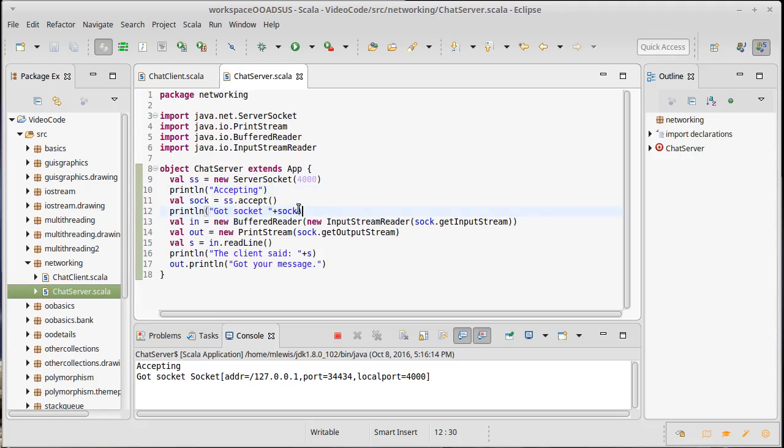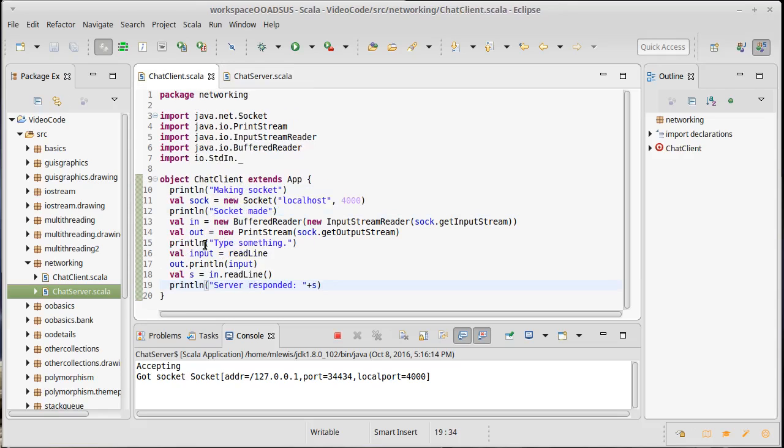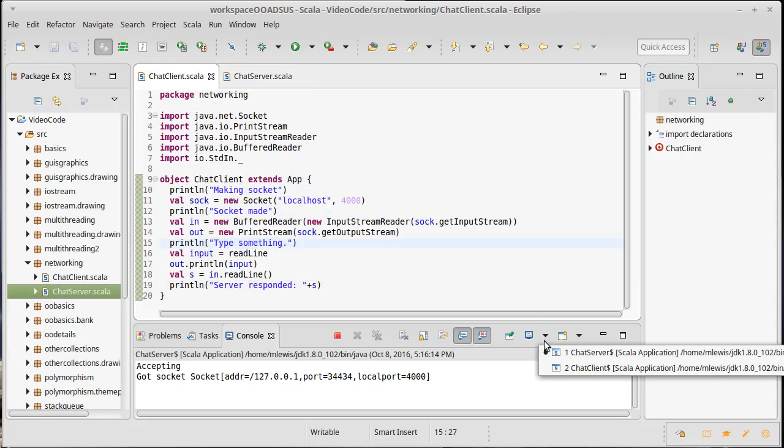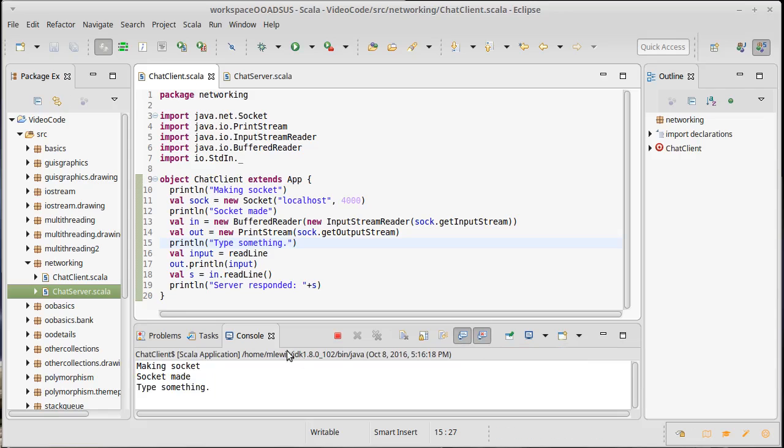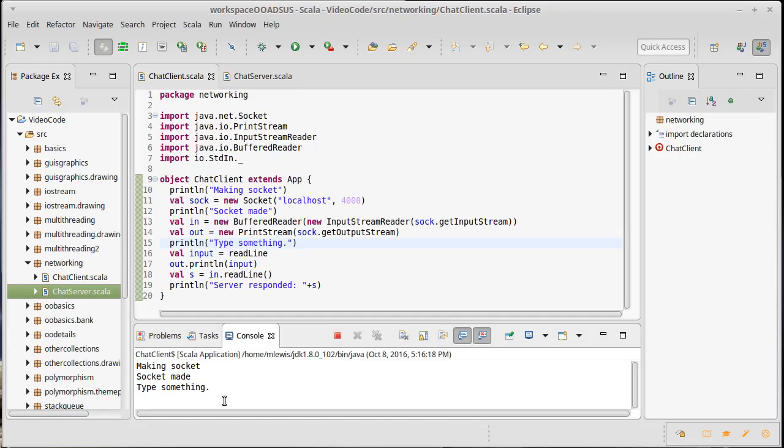So Eclipse is automatically shifting us between these. If we were running these from command line, we could have two different consoles up and we'd actually be able to see very clearly. But don't type this into the wrong window because if you type into the server, nothing happens.